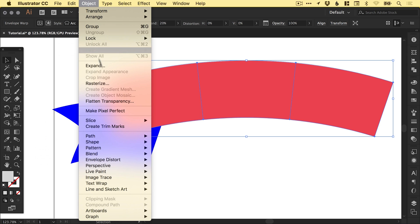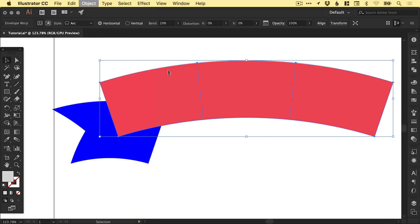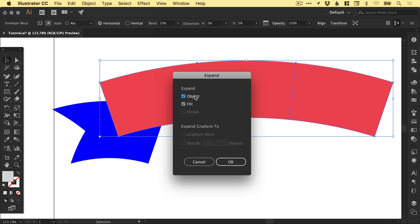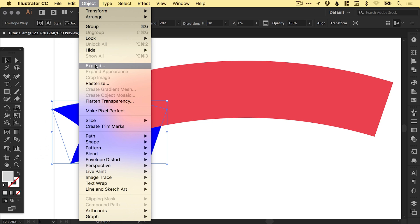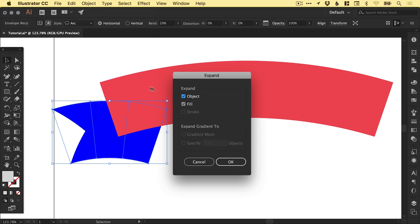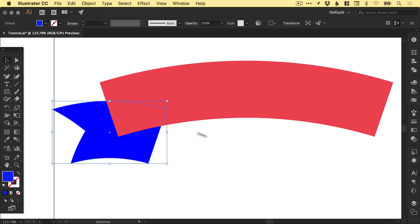Once you're happy with your warp, you can go to Object, Expand, leave object and fill selected and click OK. Now we can no longer easily edit the warp that we've applied to these shapes. They are just regular shapes in Illustrator now.